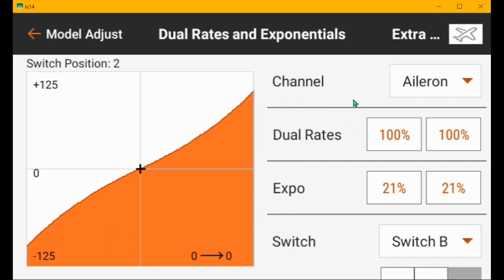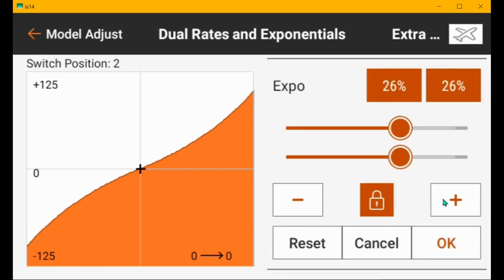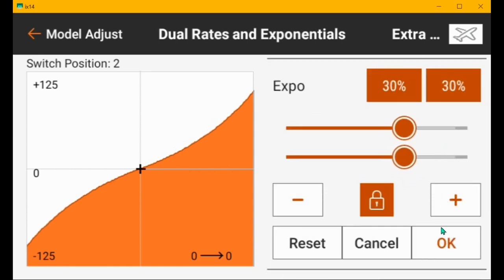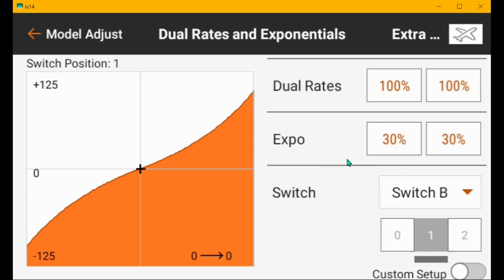And then position two of switch B, this is where I would have safe mode in my receiver and a hundred percent is what you need in safe mode. I would raise these to 30%, the same thing that you have in high rates. Generally, when I go from high rates to safe mode, these don't change. They'll be the same.